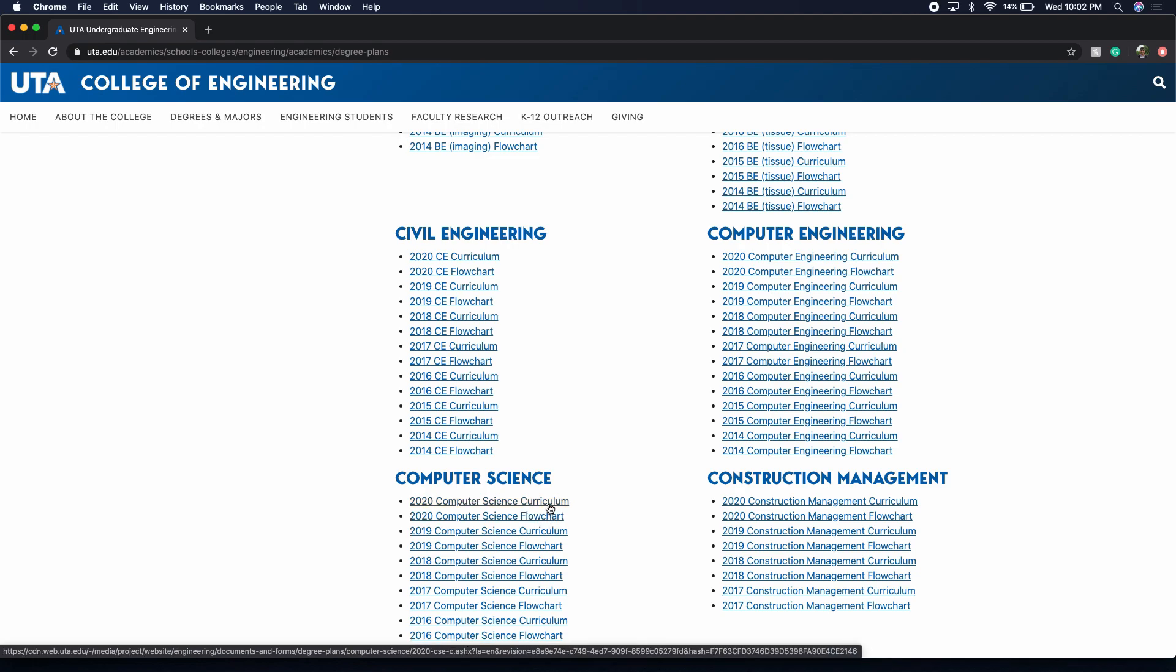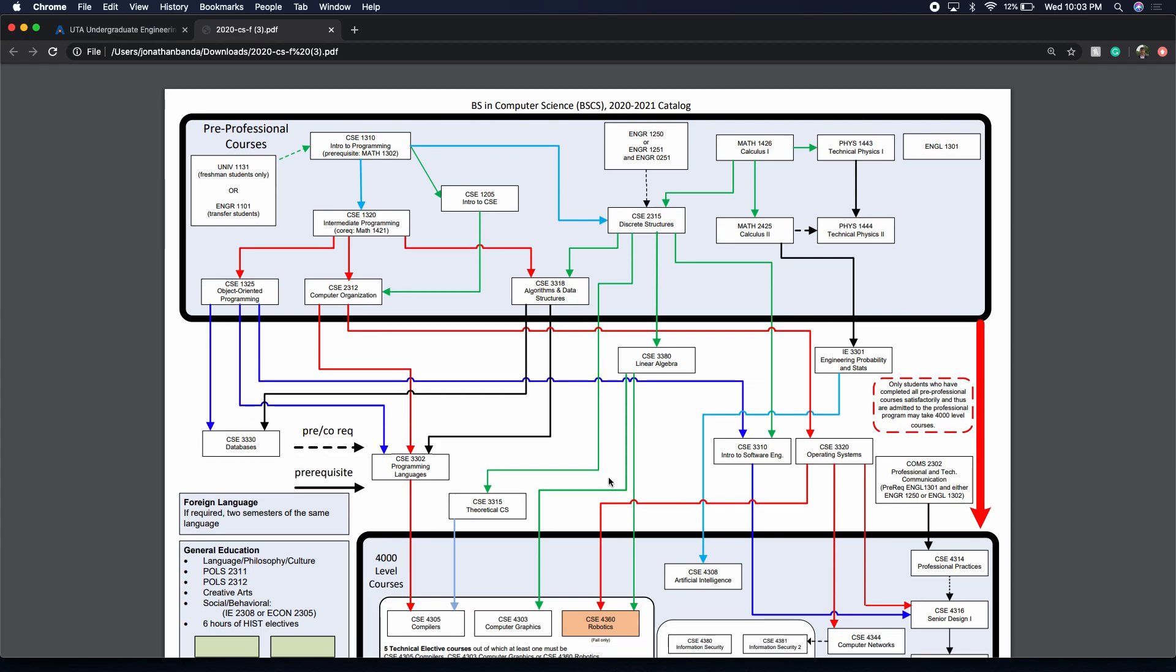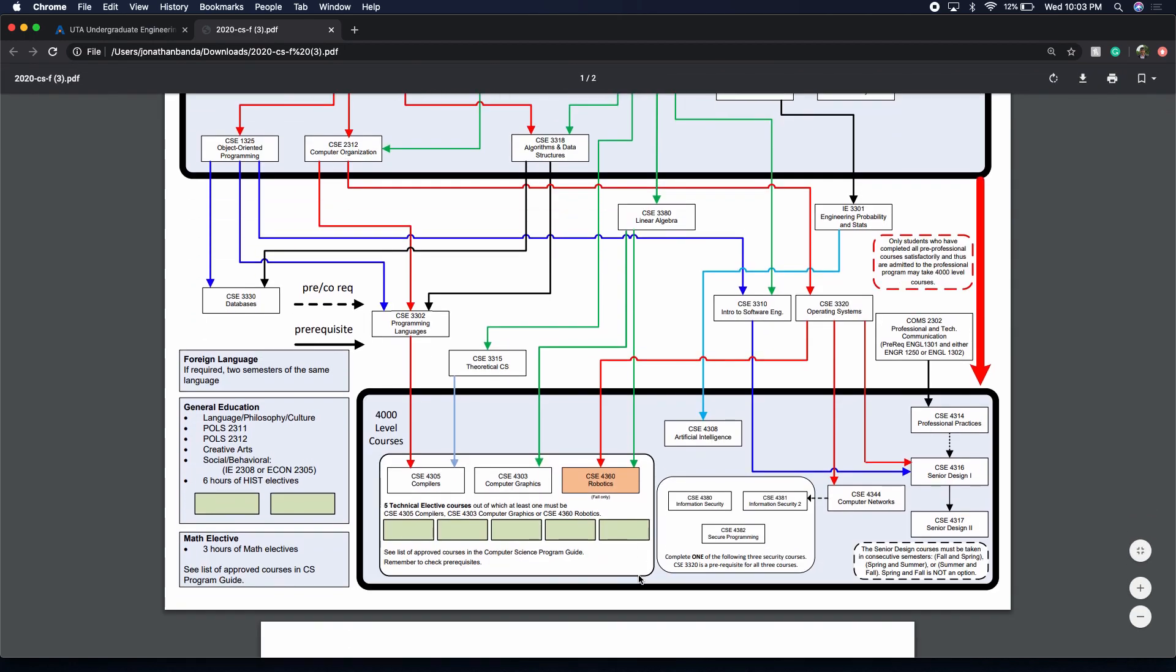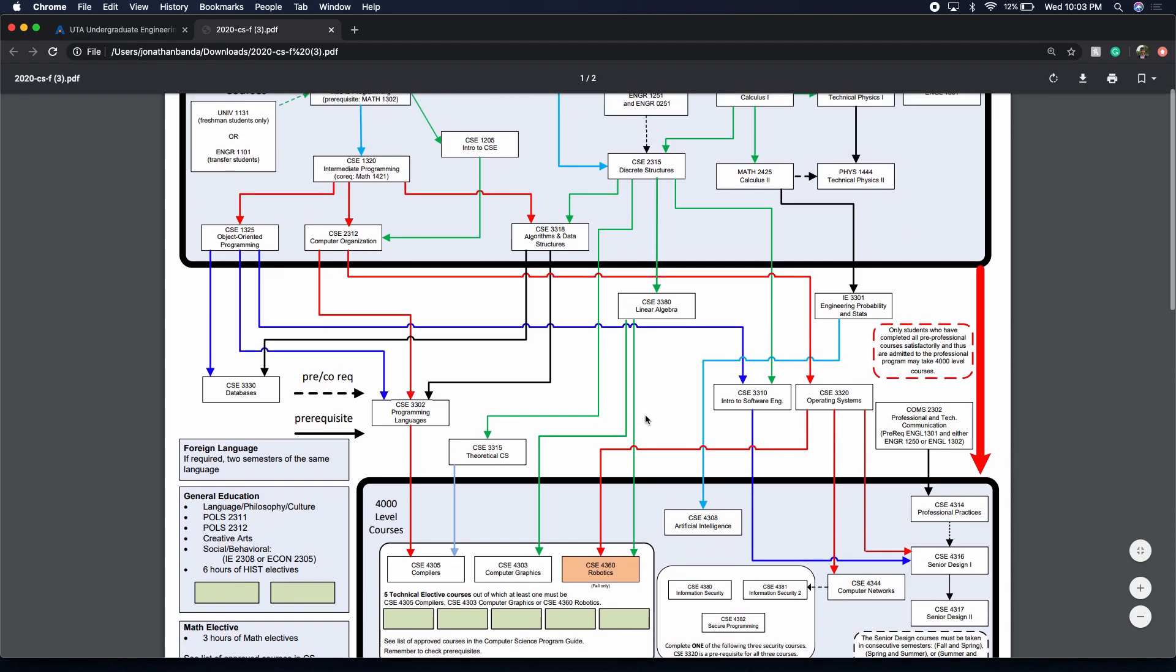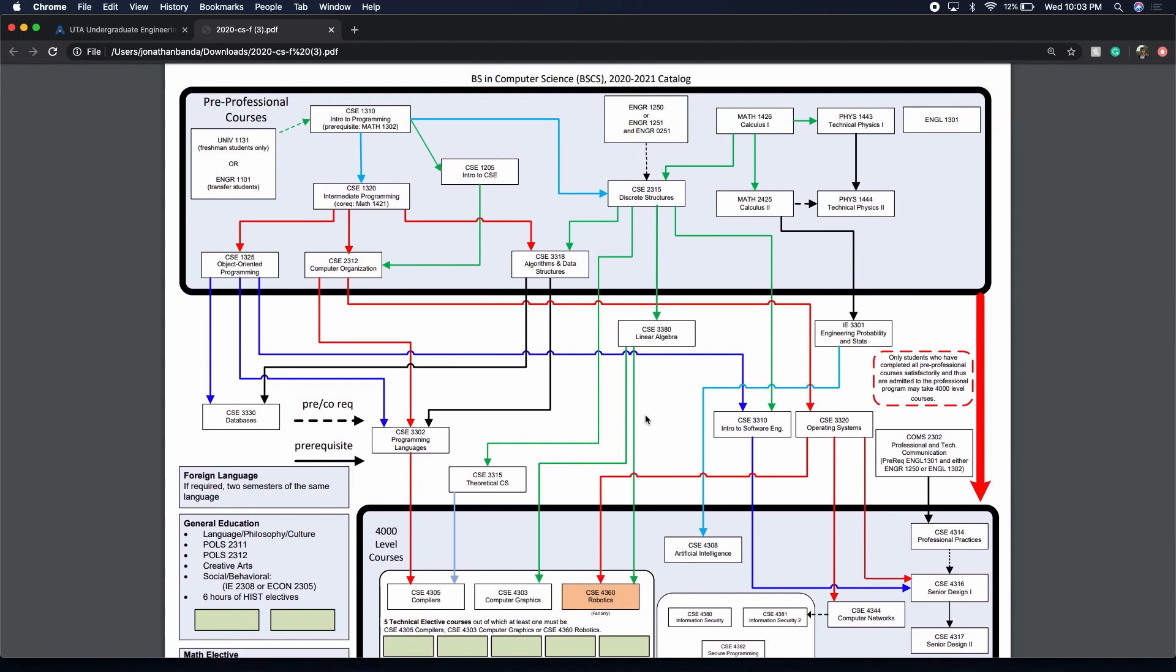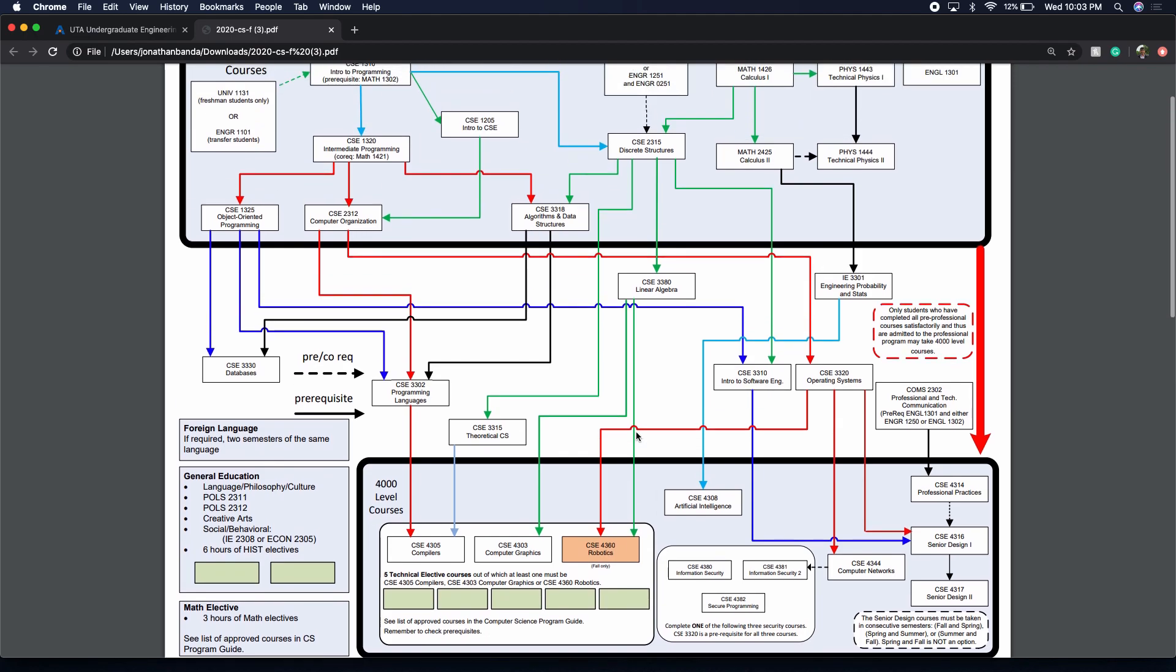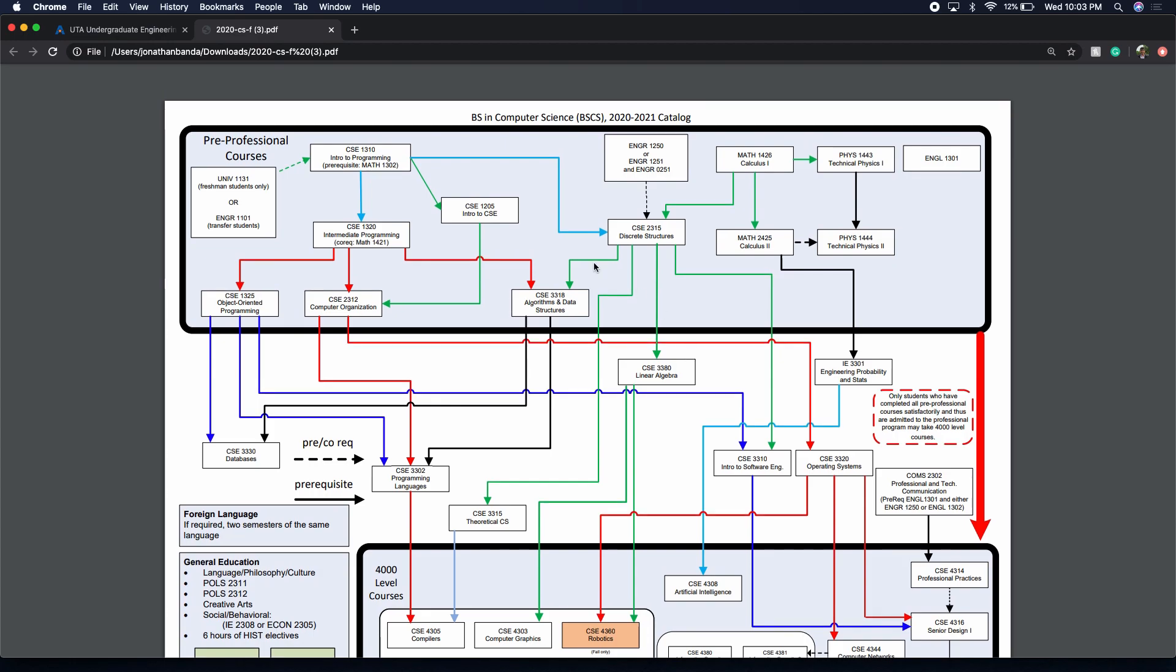You can also click the computer science curriculum. Quick note, I'm going to be going over what's been my first year as a computer science major student at UTA. First thing I want to start with is the pre-professional courses. You need to understand as an incoming student for computer science that you need to have your pre-professional courses completed in order to take 4,000 level classes.